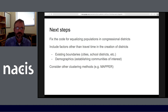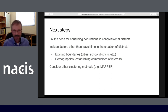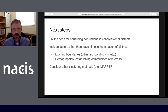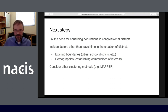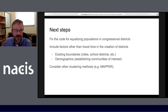Our next steps include fixing the code for equalizing populations in congressional districts. We also want to include factors beyond travel time — the courts have determined that things other than compactness are important. So we want to consider existing boundaries of cities or school districts, as well as demographics, all important in establishing communities of interest. We also want to look at other clustering methods beyond k-means, including a technique called mapper — though that's beyond the scope of this talk.